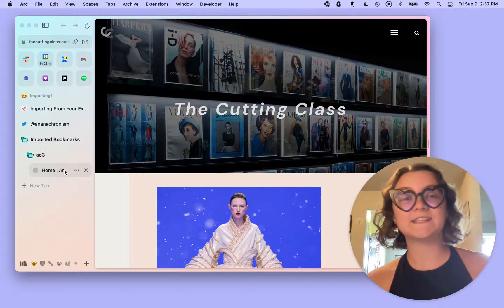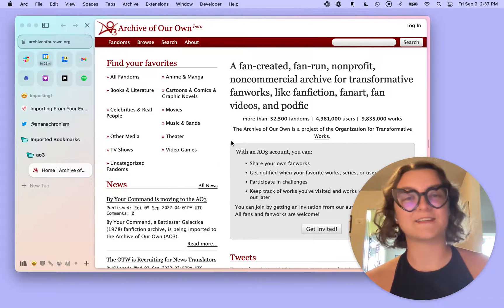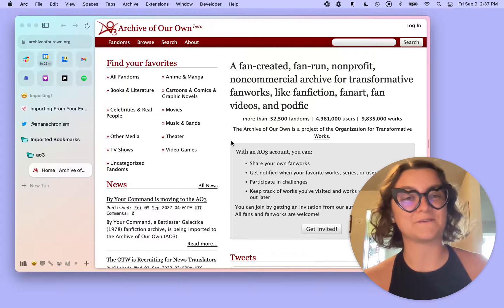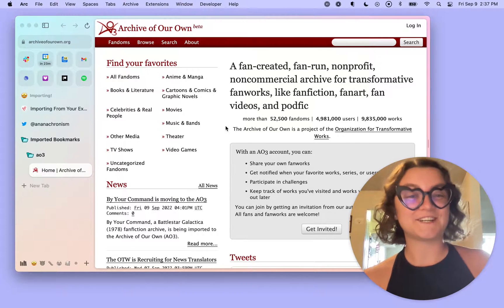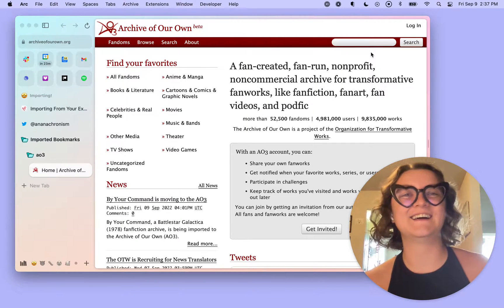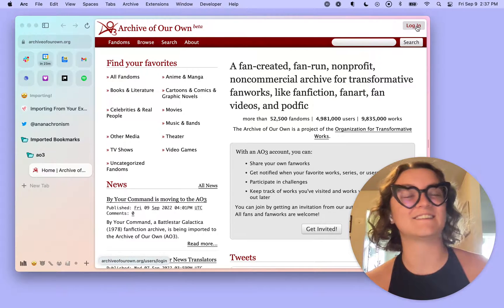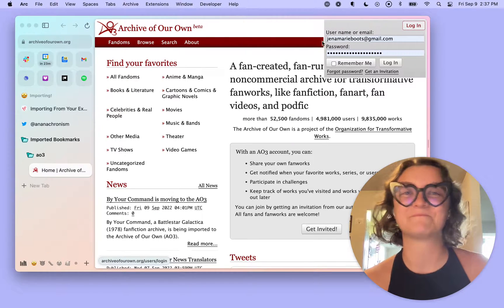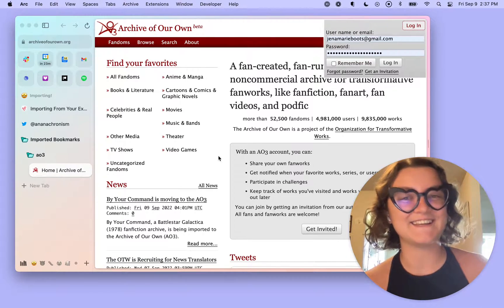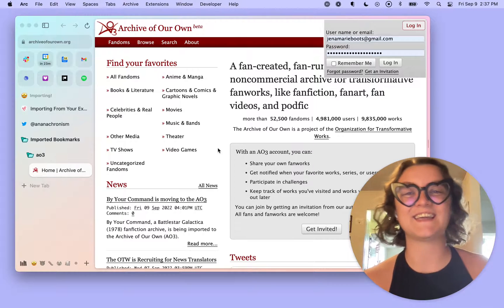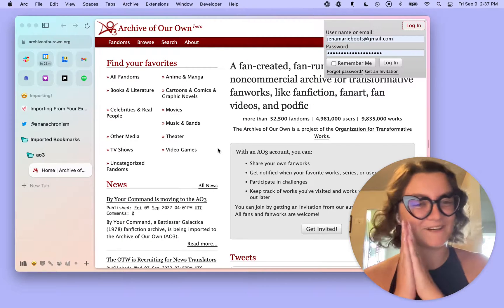One thing to note as well, as I mentioned, I did go ahead and bring over all of my passwords. I will now show you that that does in fact work. If I hit login on AO3, you'll notice that I'm all set to login and be able to read all the fanfiction that I want.